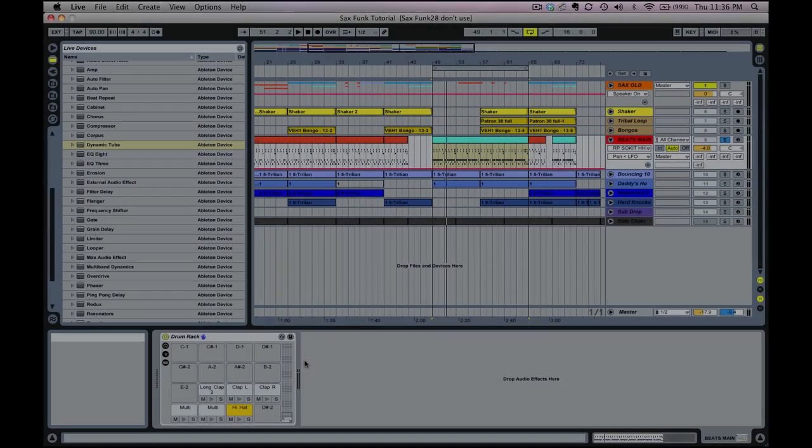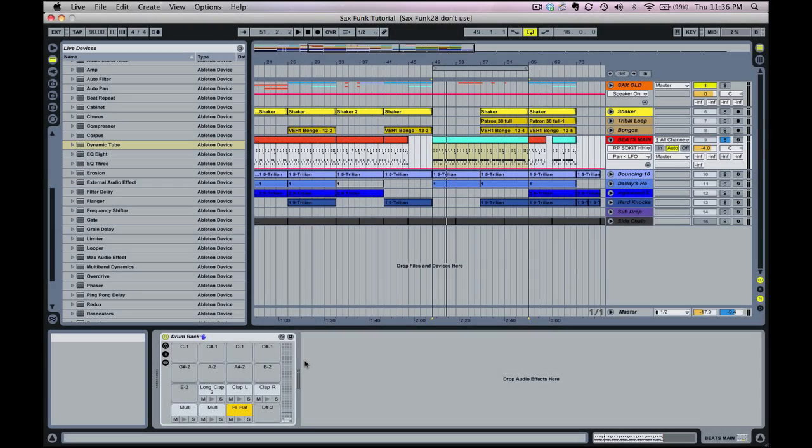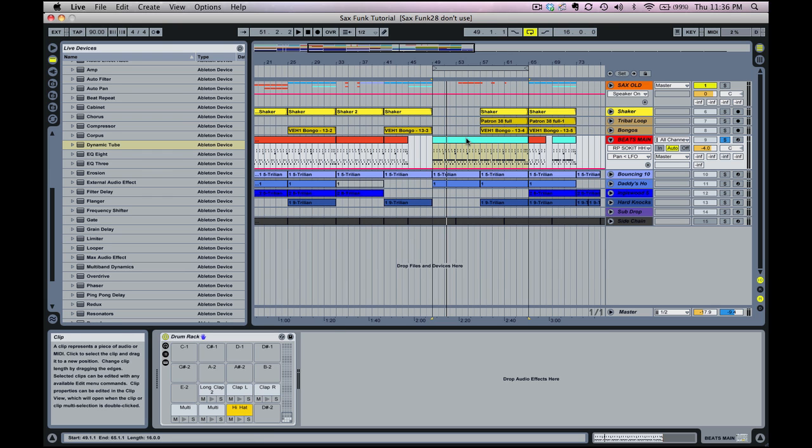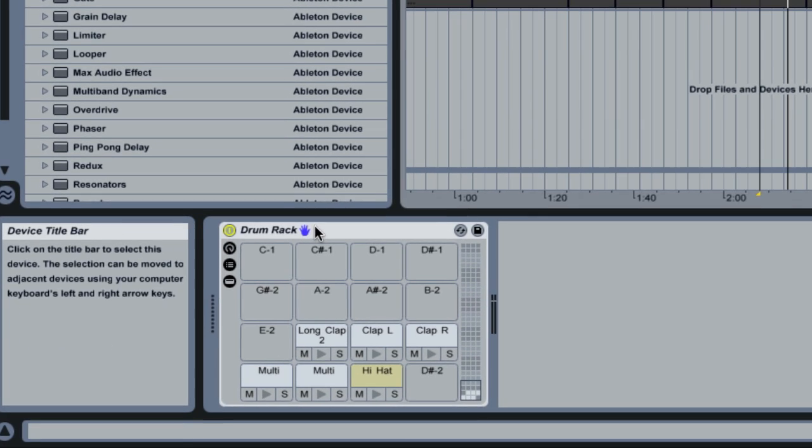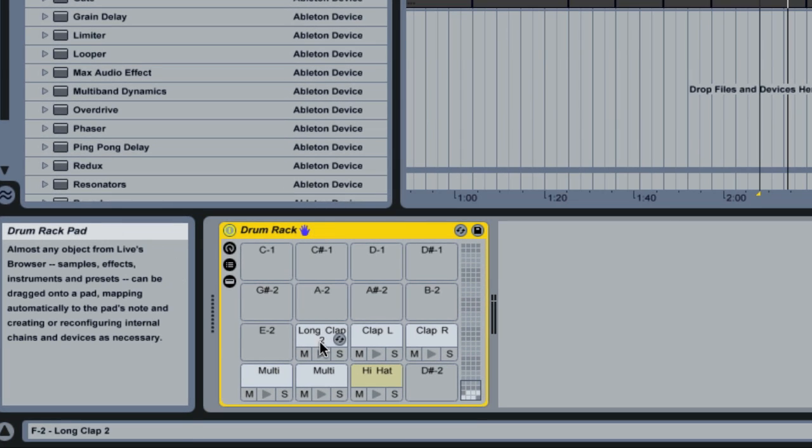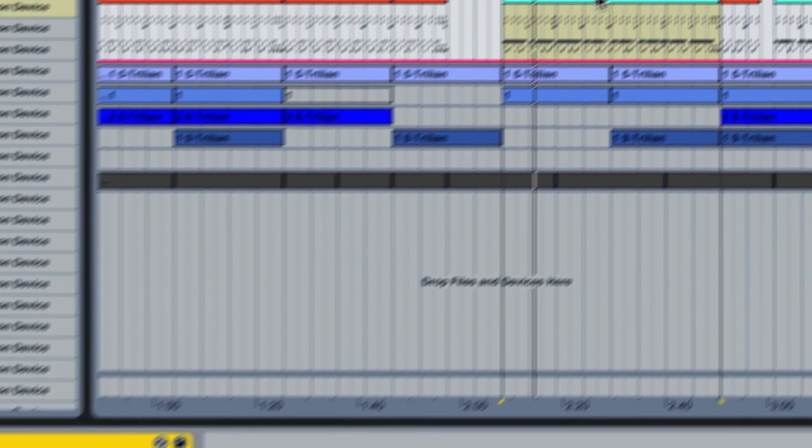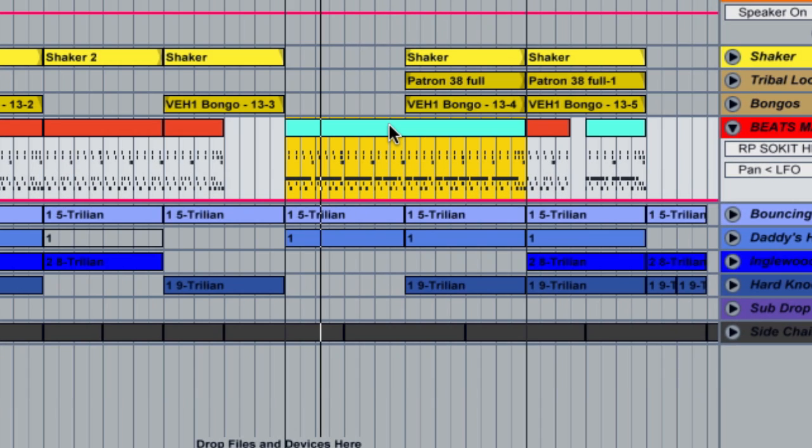Hey guys, this tutorial today is going to be a quick one on how to create humanized sounding hi-hats in Ableton Live. So we've got a drum rack queued up here and this is what I'm using for all my percussion. We've got a MIDI clip which is playing a drum pattern.